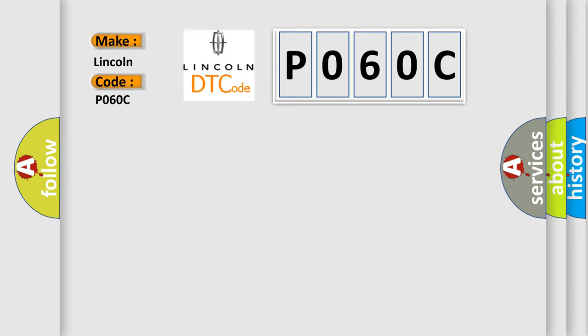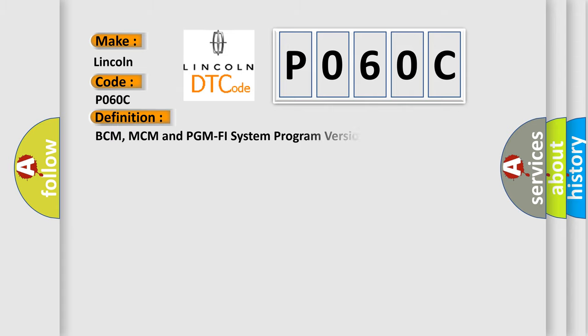Lincoln car manufacturer. The basic definition is: BCM, MCM, and PGM PHY system program version mismatch. And now this is a short description of this DTC code.